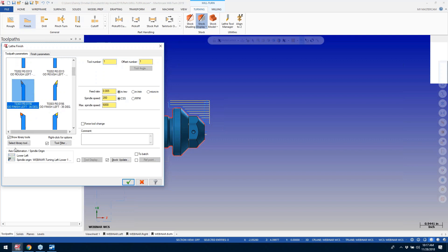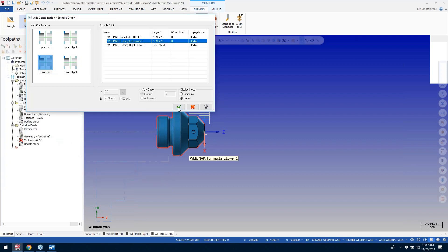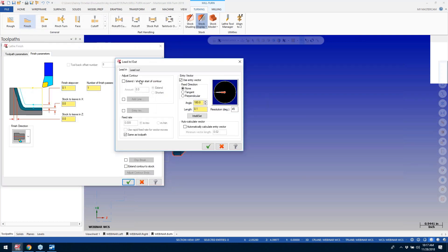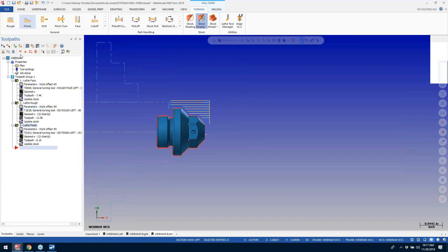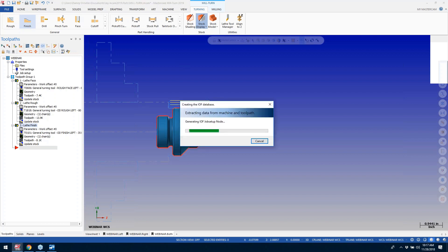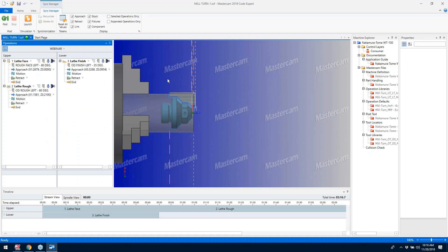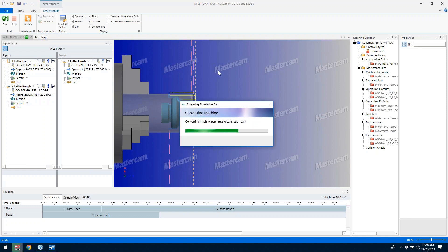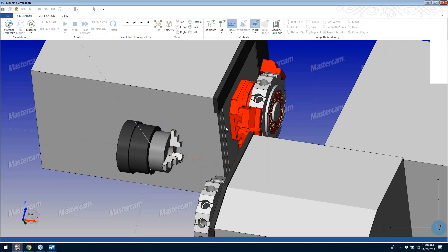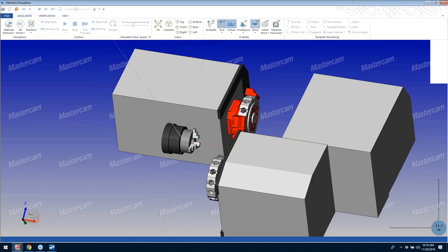I'll go ahead and use an opposite turning tool on the lower turret here. By selecting the geometry it pretty much selects it for me. On my lead-in and lead-out I'll extend them a little bit as well. That gets me that tool path. Let's go back to my IOF, and now we'll see there are two streams — one for the lower turret and one for the upper turret. To give you an example of how this works — there is no synchronization going on at the moment. I'll go ahead and say Launch.